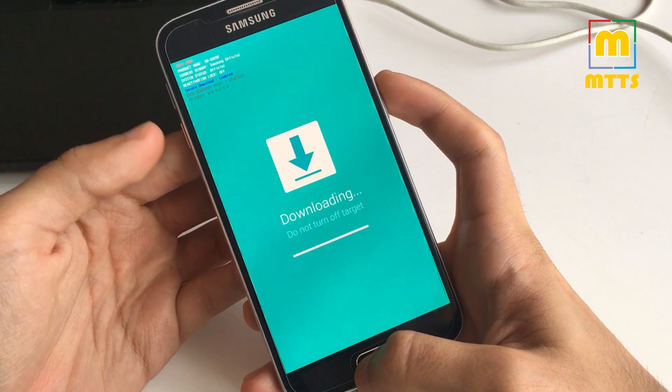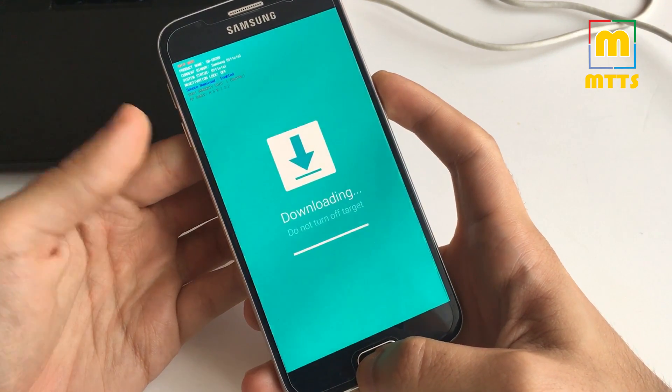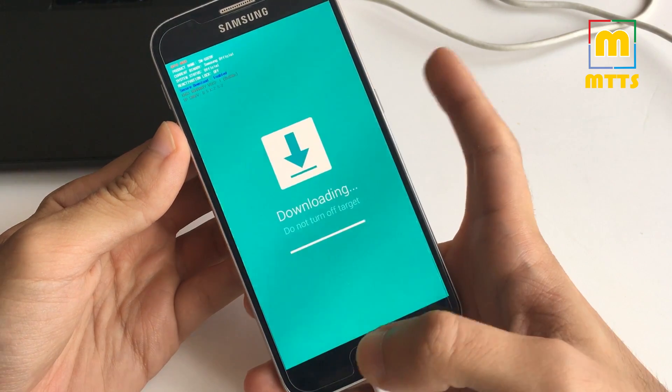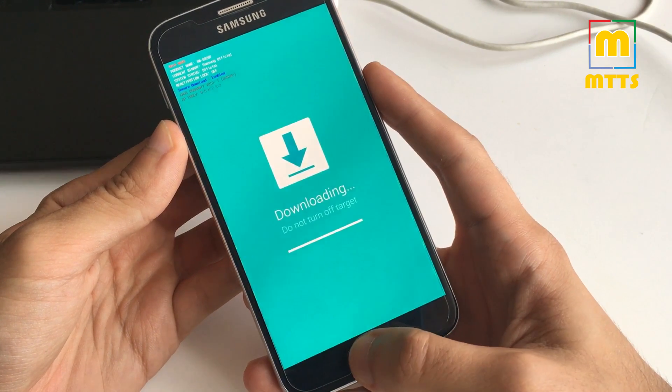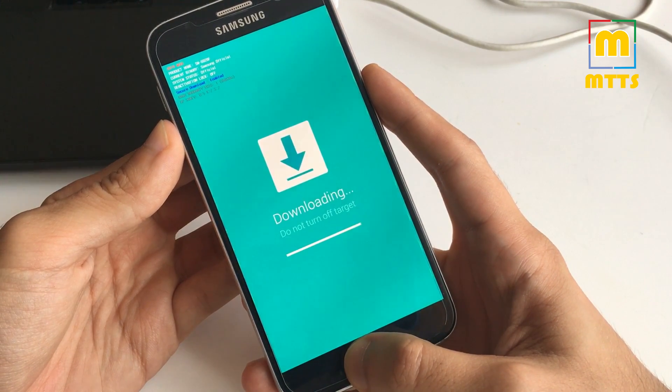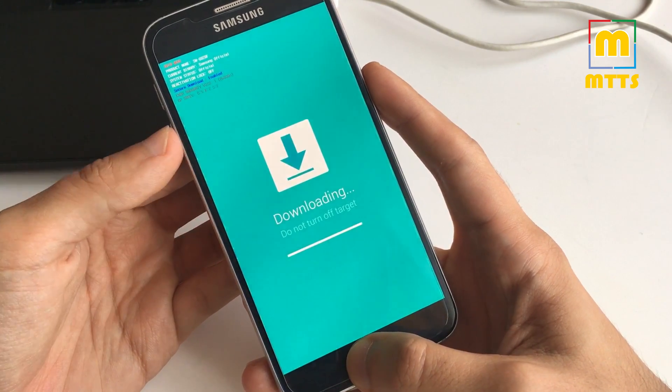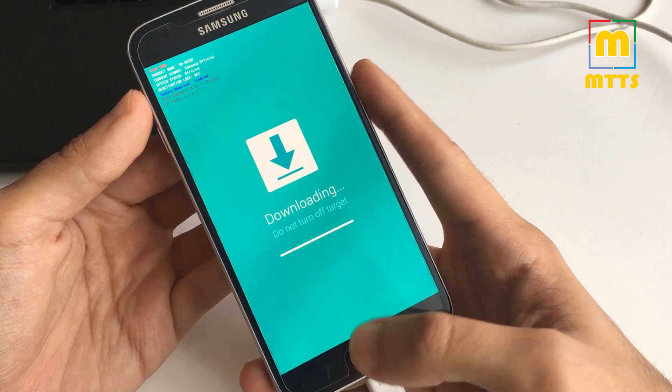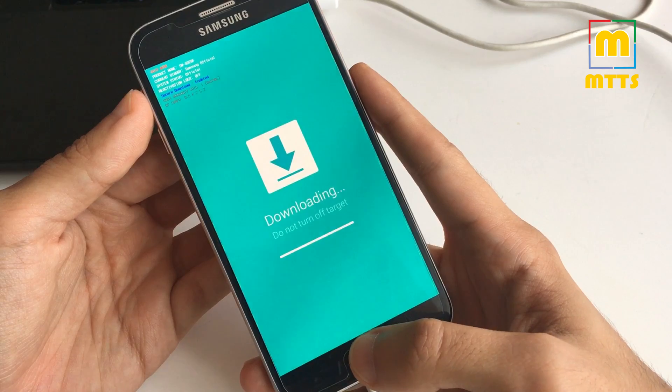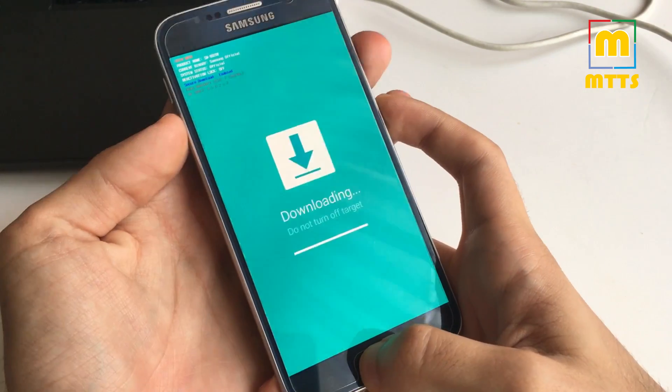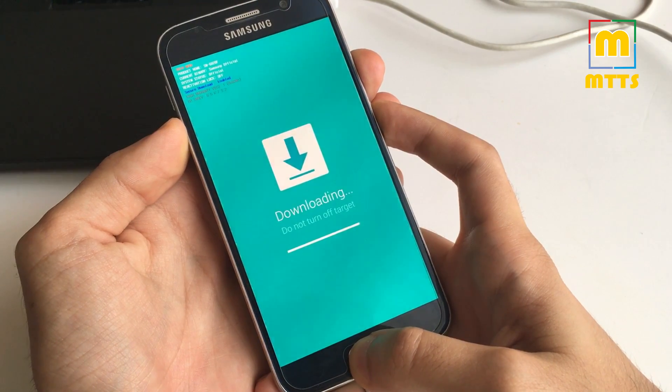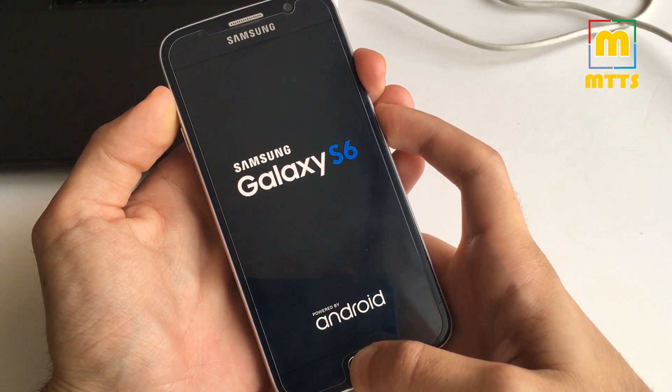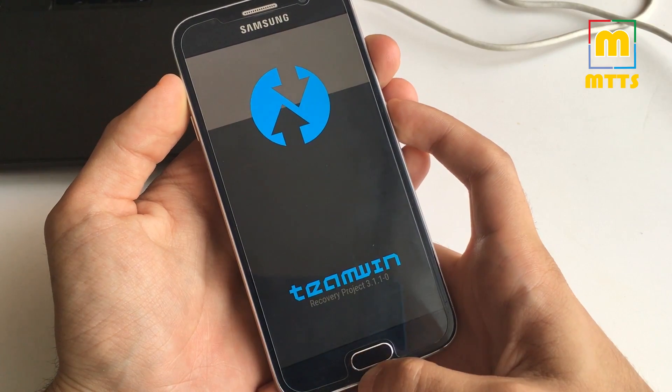You need to press the force restart combination, that is power down, home, and power key together, and right after the device goes blank, you should switch to the recovery combination, so volume up, home key, and power. Let's try and do it right now. Here we go.